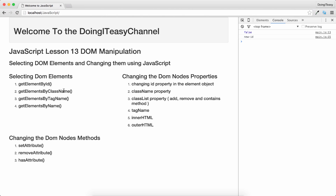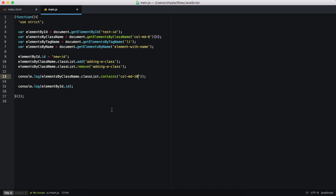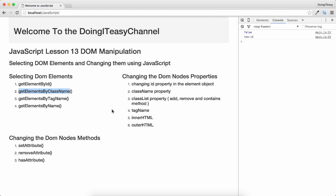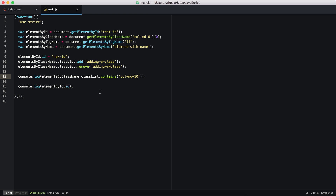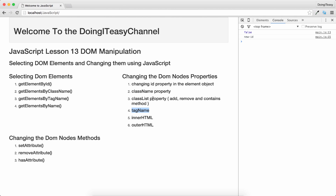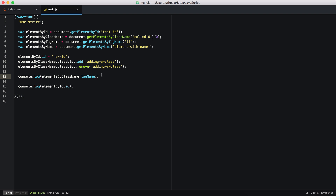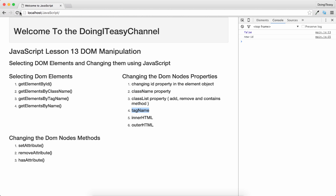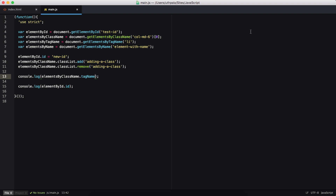We can also get the tag name of an element using the tagName property. It returns the name of the tag — in this case 'DIV' — and it returns it in uppercase.